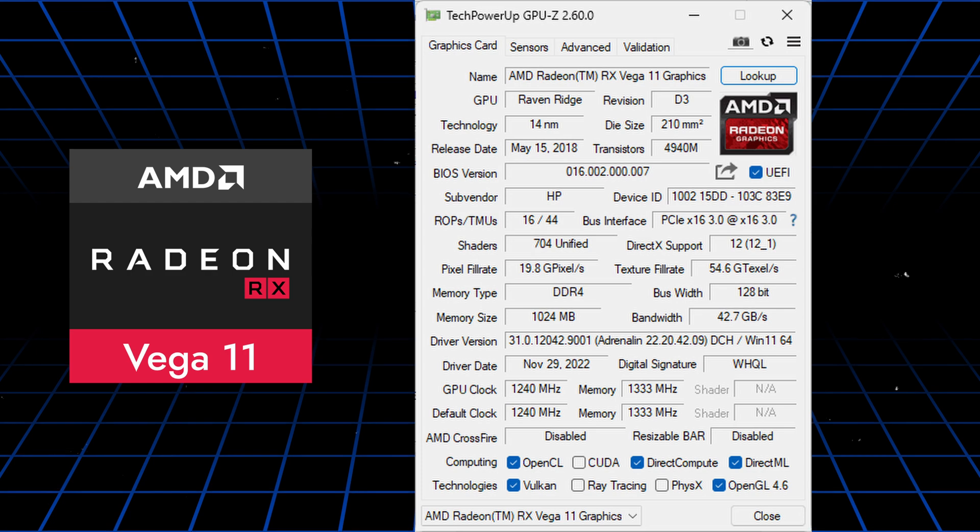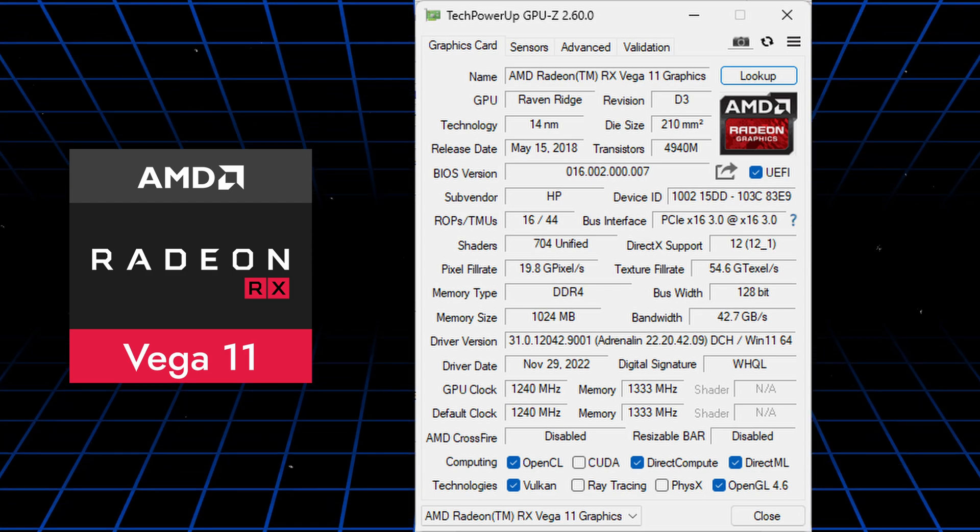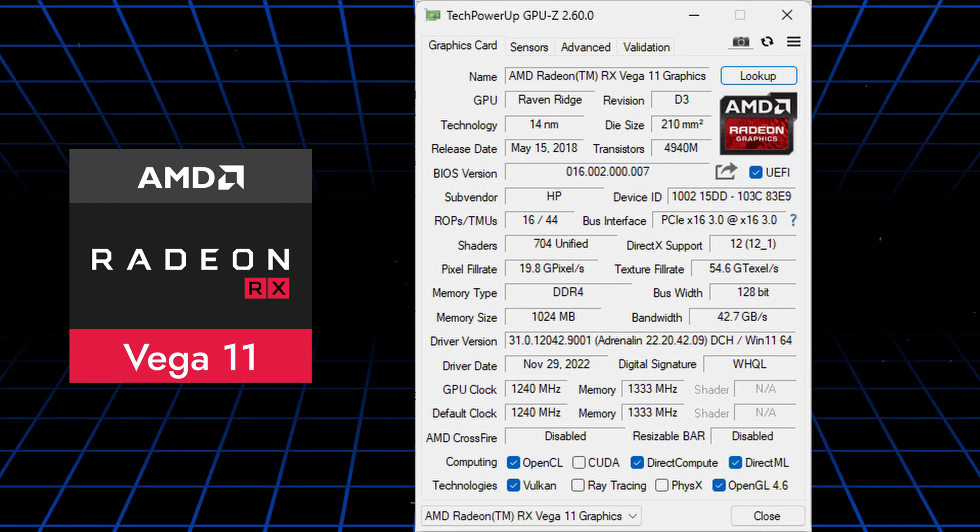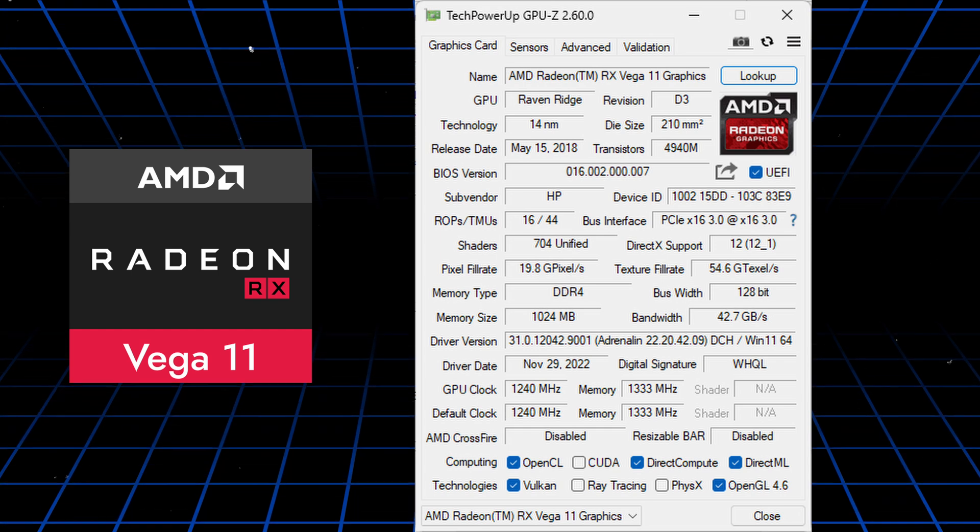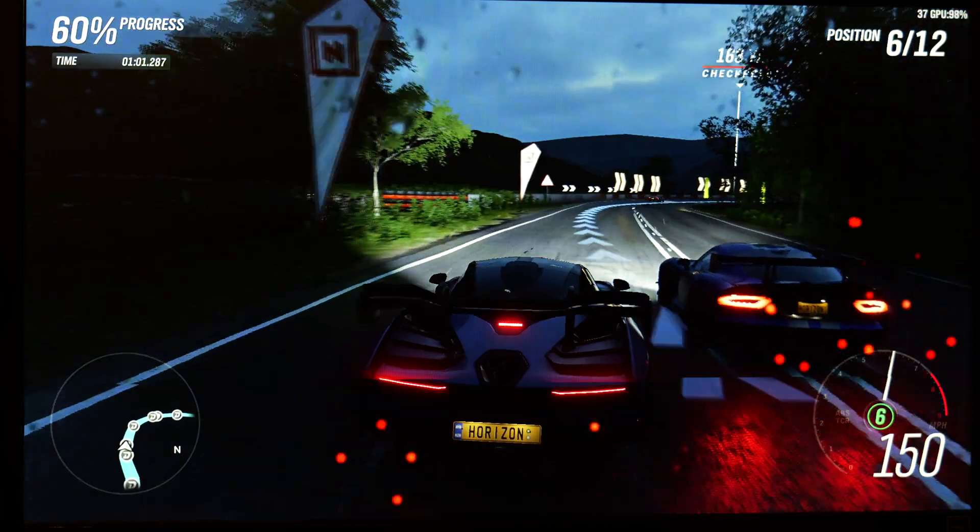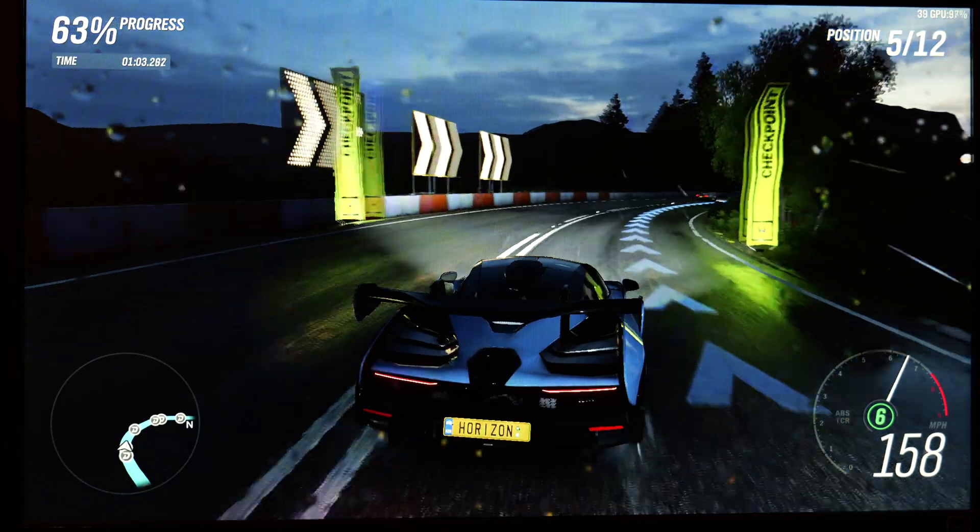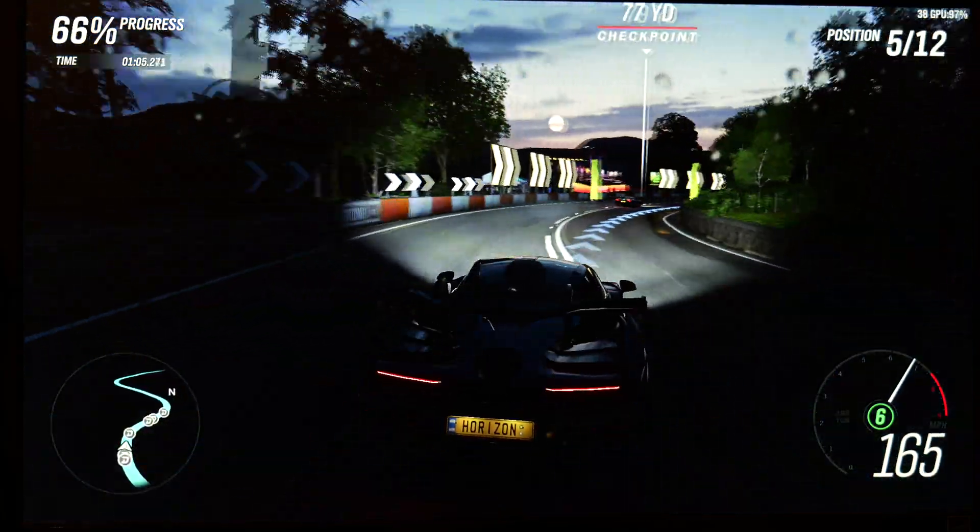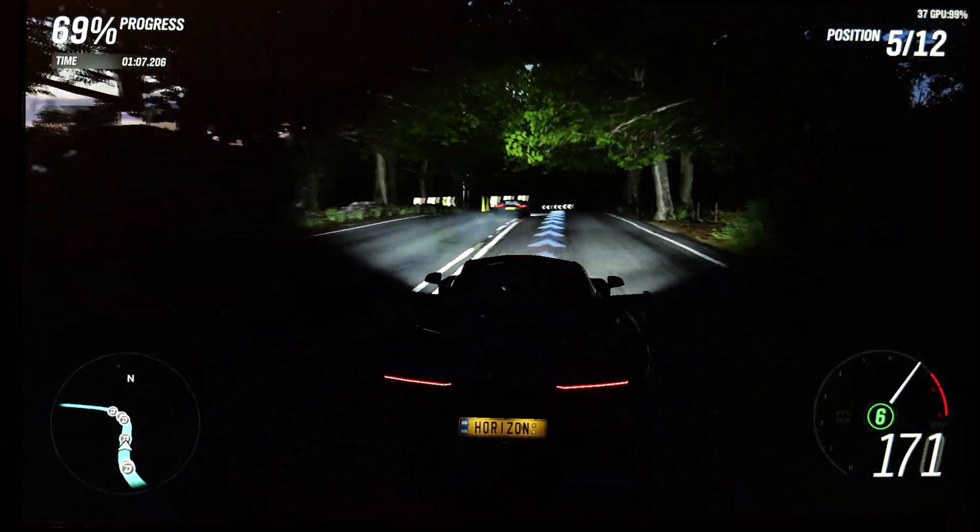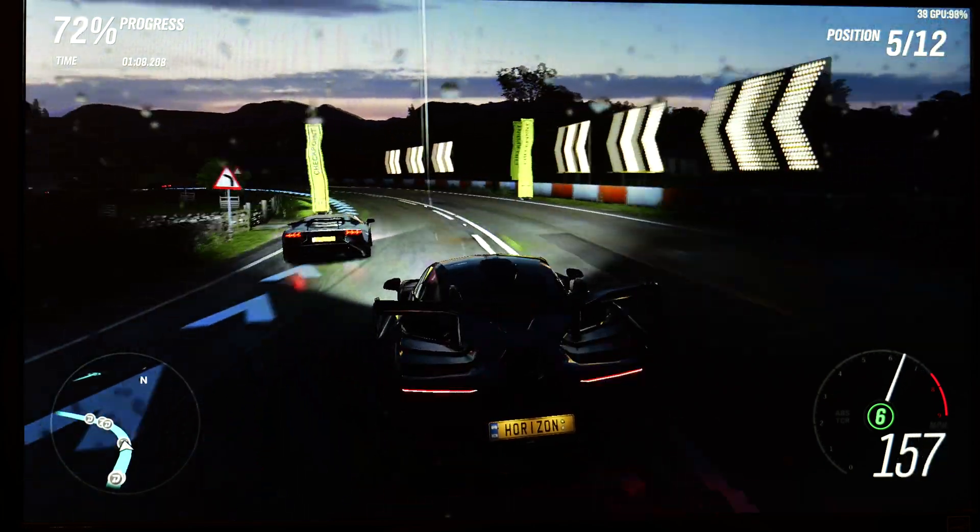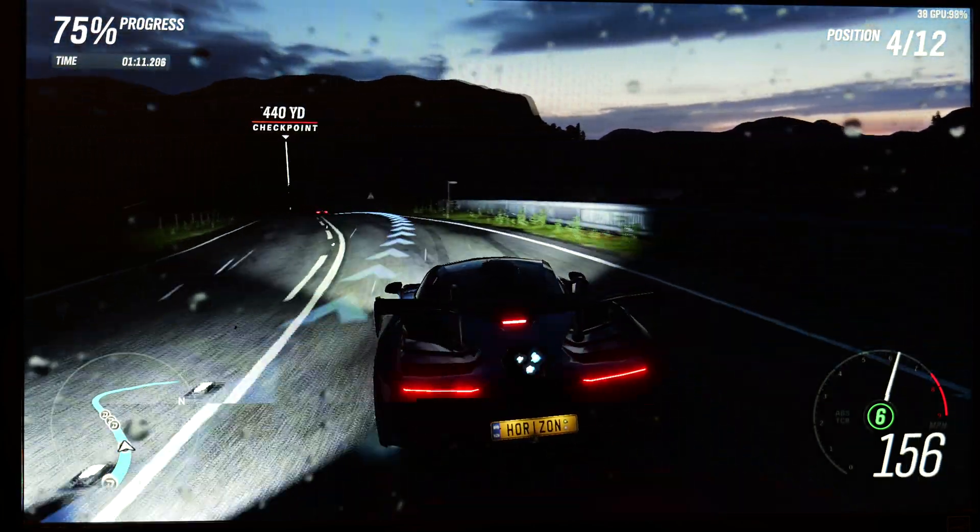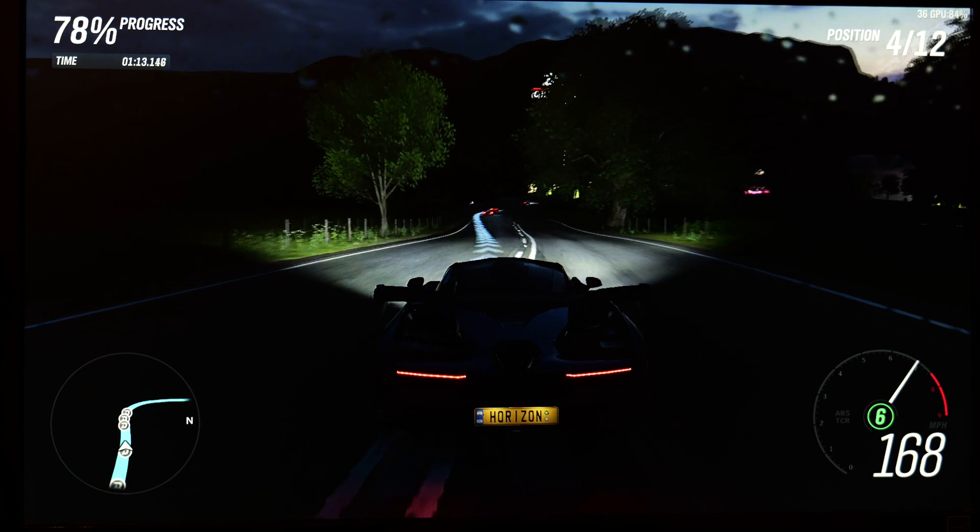The integrated graphics in the Ryzen 5 2400G are based on the Vega architecture and are known as the Radeon RX Vega 11. The GPU shares system RAM, so having more RAM available can provide more detailed textures and smoother performance in games. The PC currently has 8GB, but 16GB are recommended for gaming.